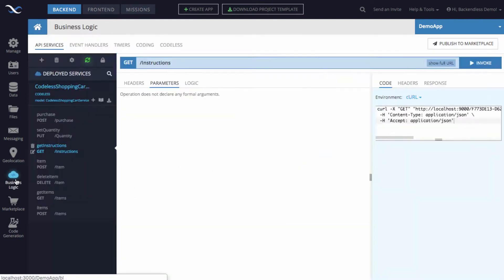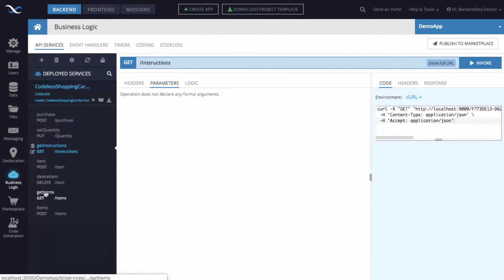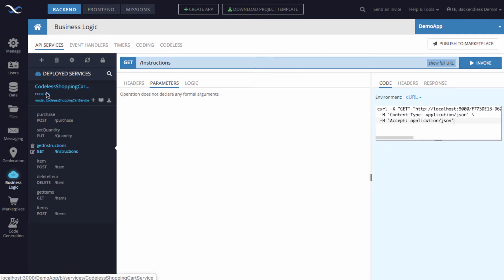To demonstrate how it works, I will switch to the business logic section of the screen. I have an API service already deployed - it is a sample API service that uses the Codeless technology. It can be any API service for what I'm going to demonstrate here.